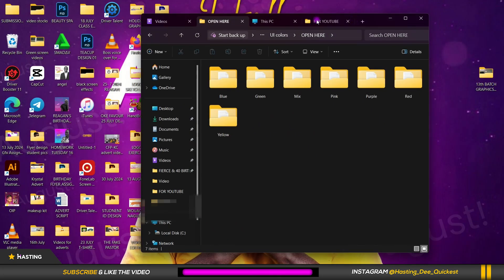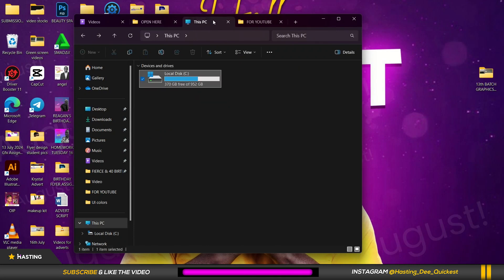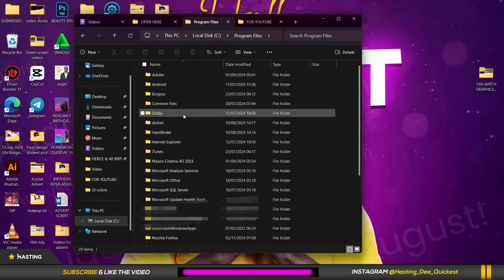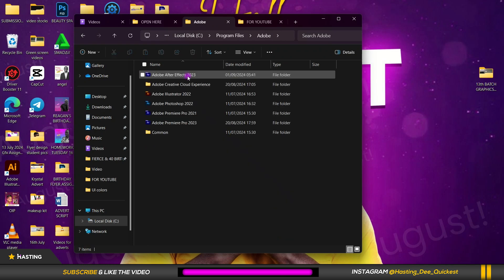So after Photoshop is closed I'm going to go to This PC, open a new tab if you're using Windows 11. Go to local disk C, you open it and you go to Program Files, you go to Adobe.